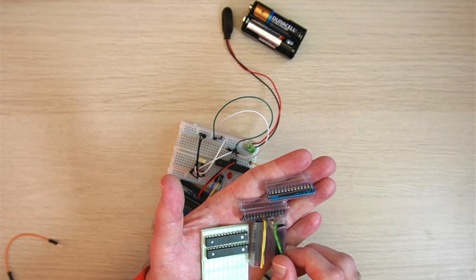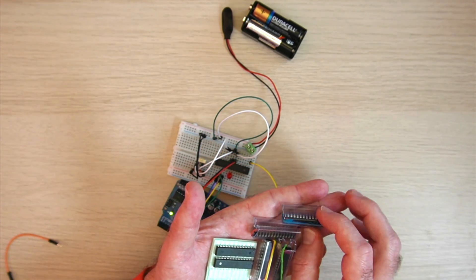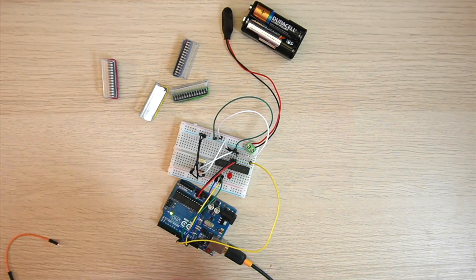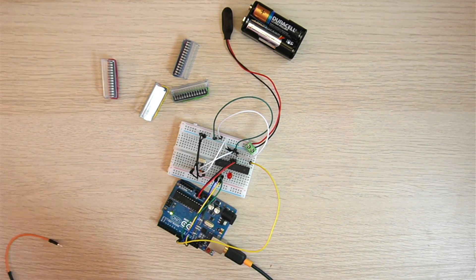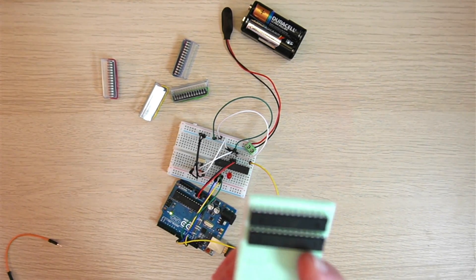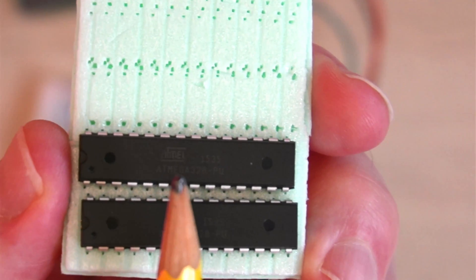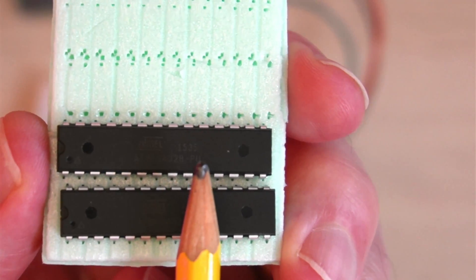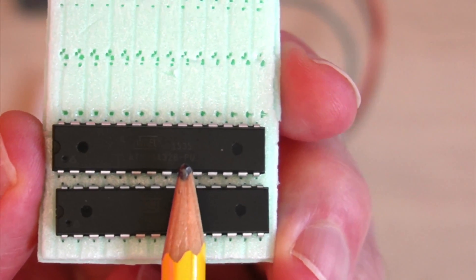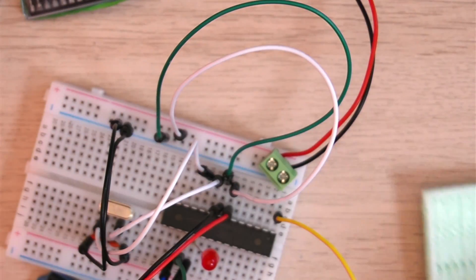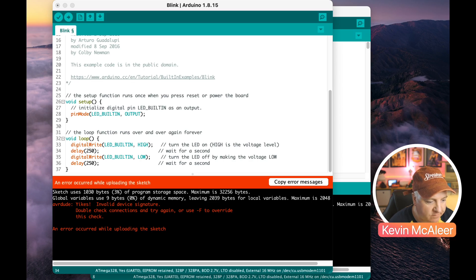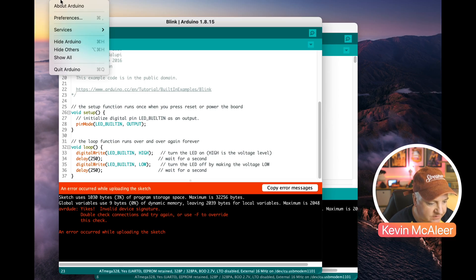If you can zoom in on the chip you'll be able to see it says there ATmega 328 PU and that U at the end is the piece of information that we need to know to make this work.